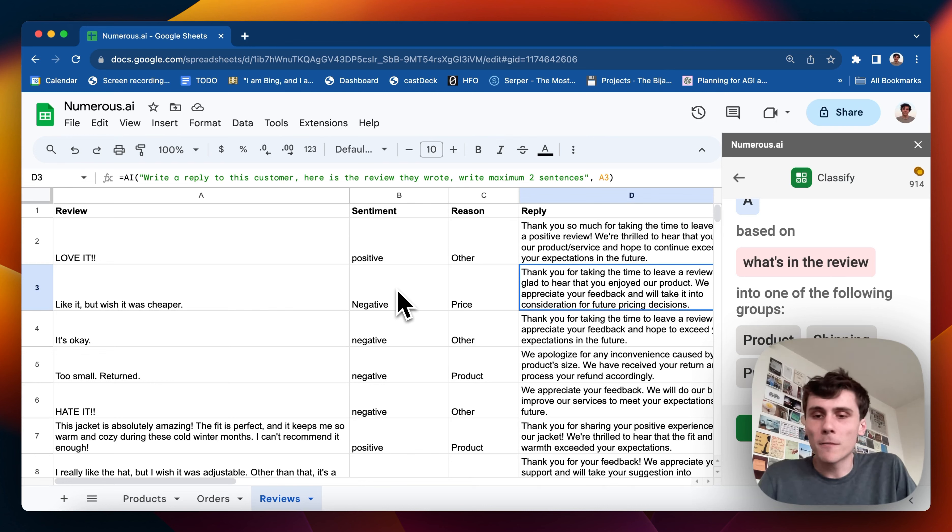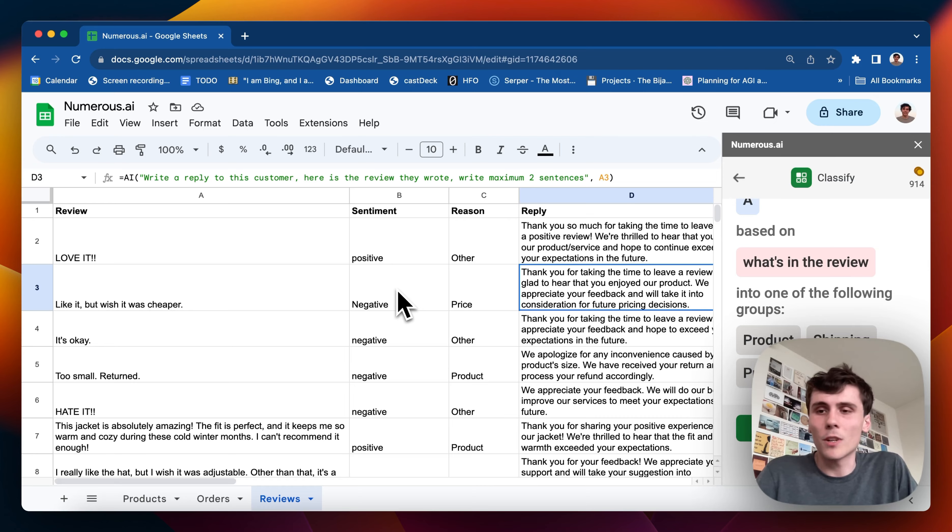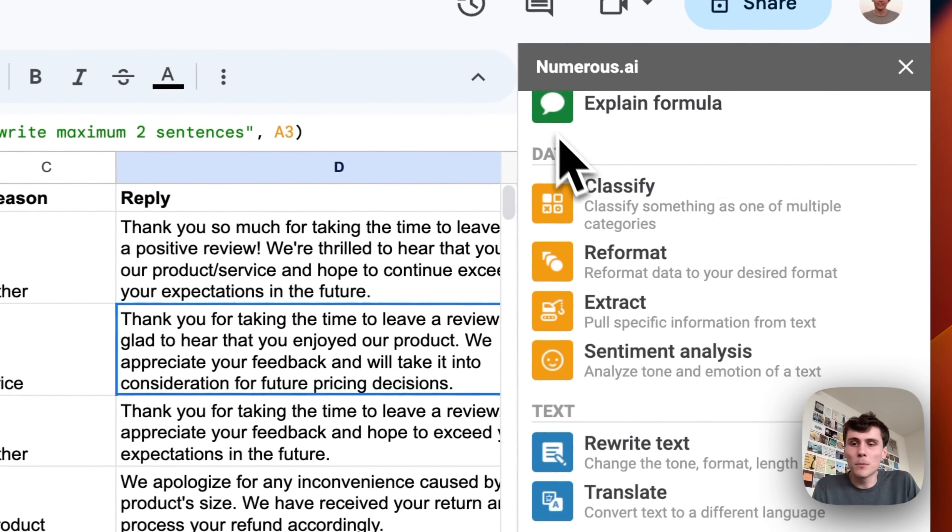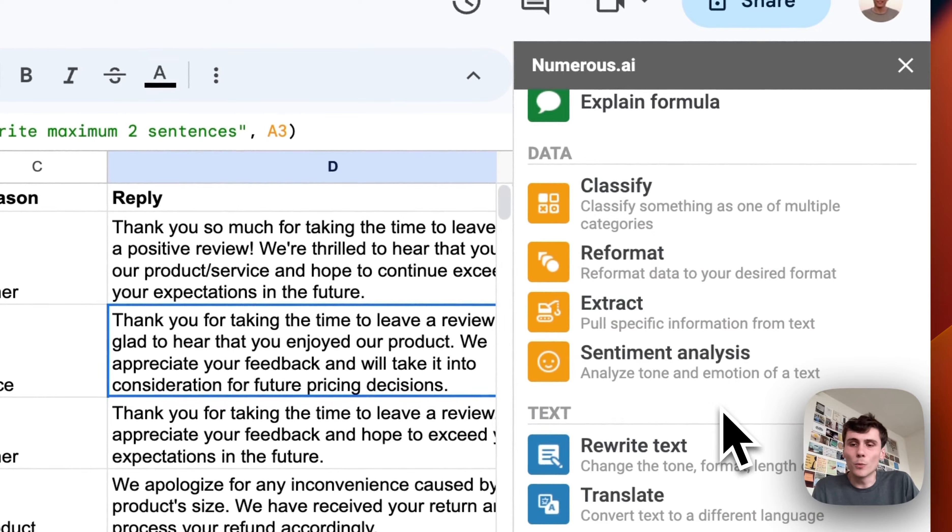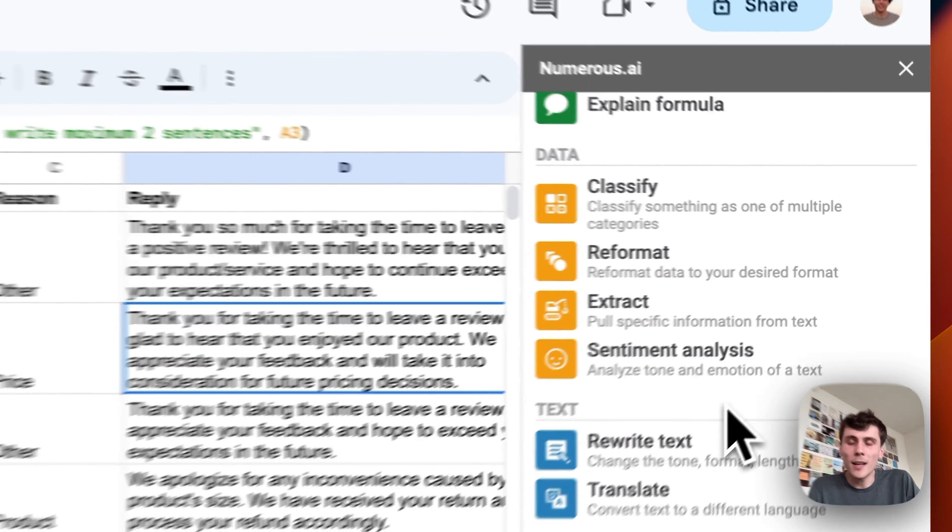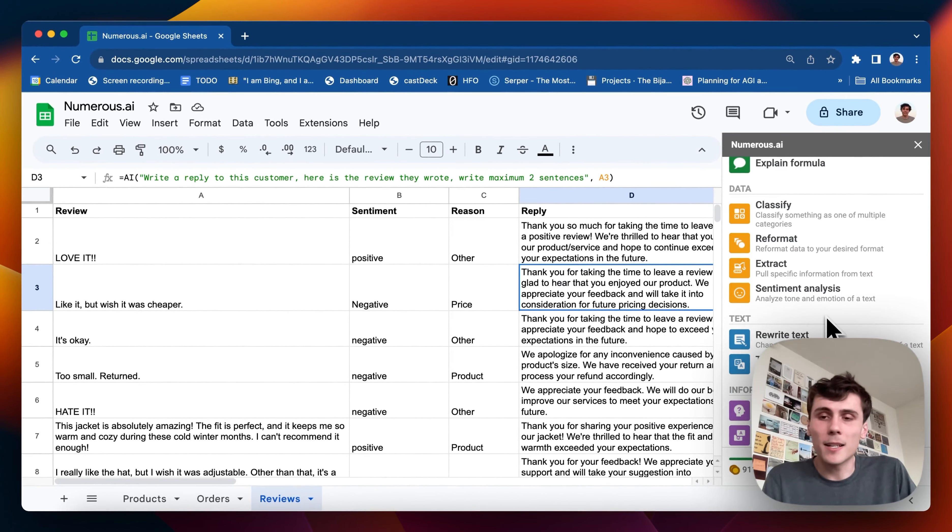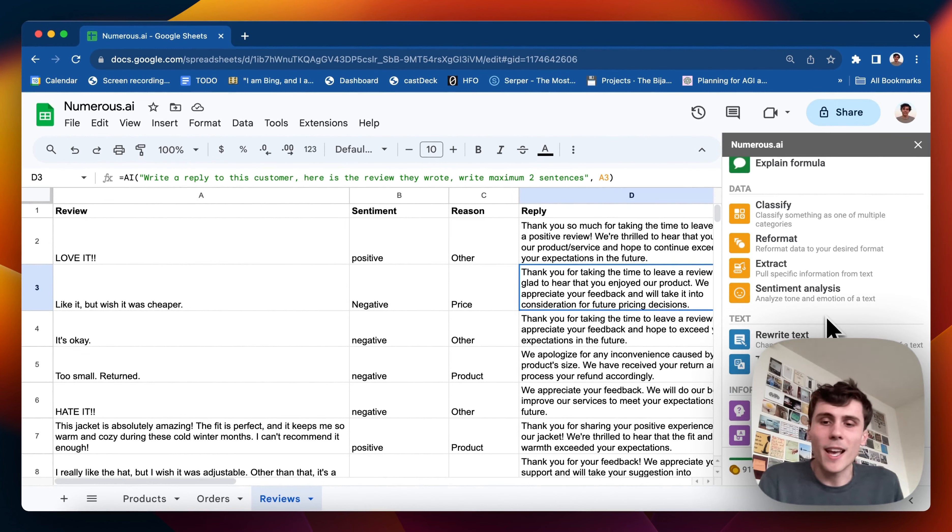I made it for myself and then I figured it was pretty useful so I'm making it available to anyone. You can check it out. The name of the plugin is numerous.ai. You can go to numerous.ai to get started and it works for both Google Sheets and Excel.